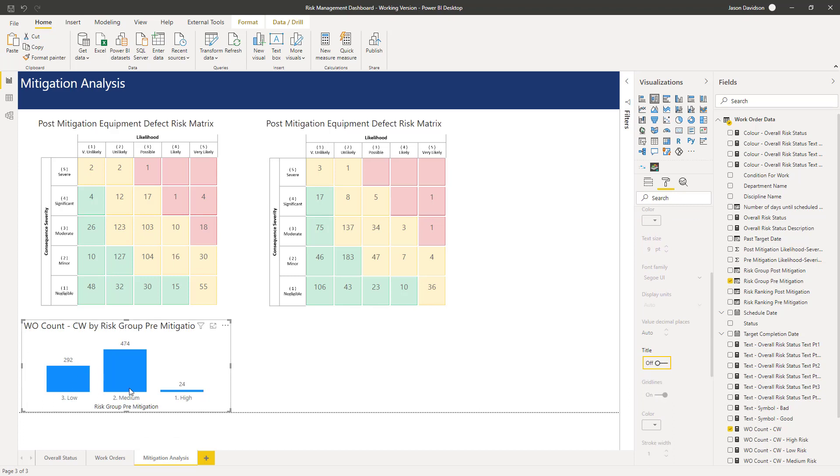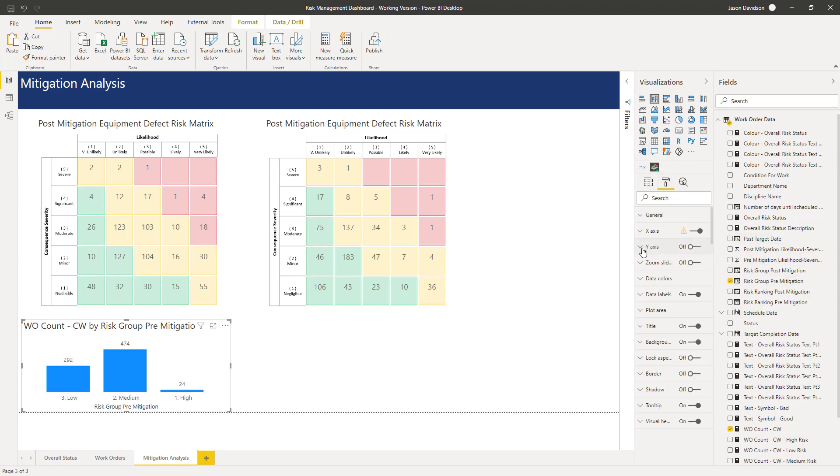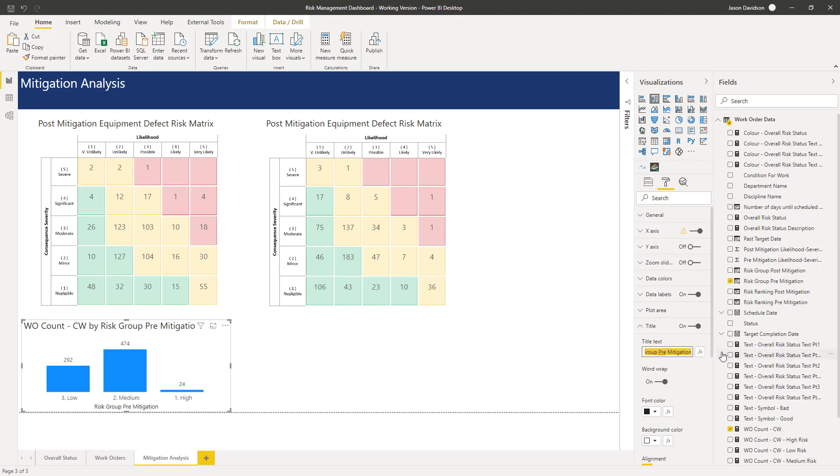We can leave the title for now, but we will change it. Let's change the title for the whole chart. We're going to go to title and we're going to call this one pre-mitigation defects by risk group.